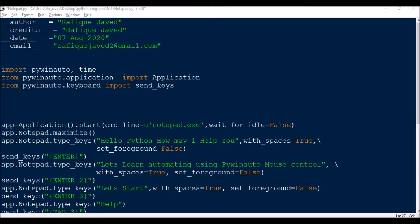Hello guys, welcome to my channel Python EdQuire. Today I have brought another session on desktop GUI automation, but this time it is based on keyboard controls. For most applications where the controls or parameters are not visible to PyWinAuto, in those cases we can use either mouse control or keyboard controls. Today my session is mostly focused on keyboard controls.